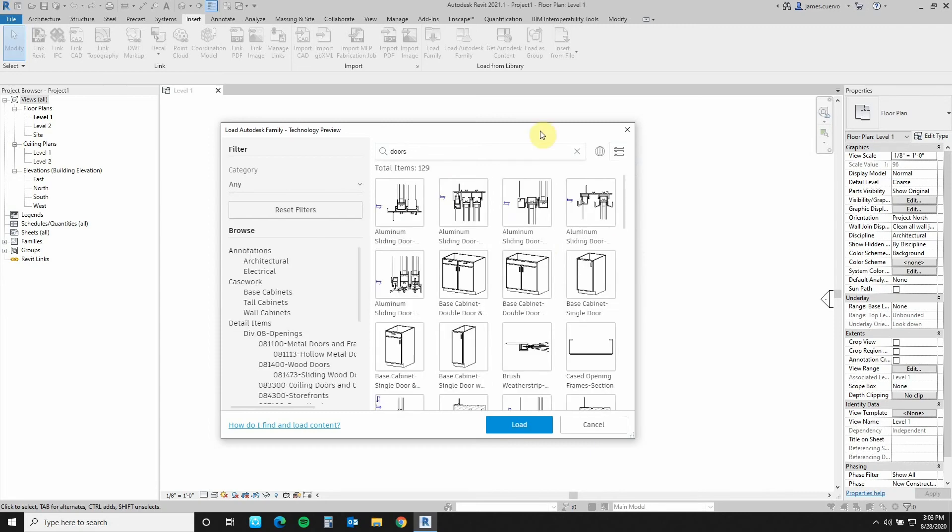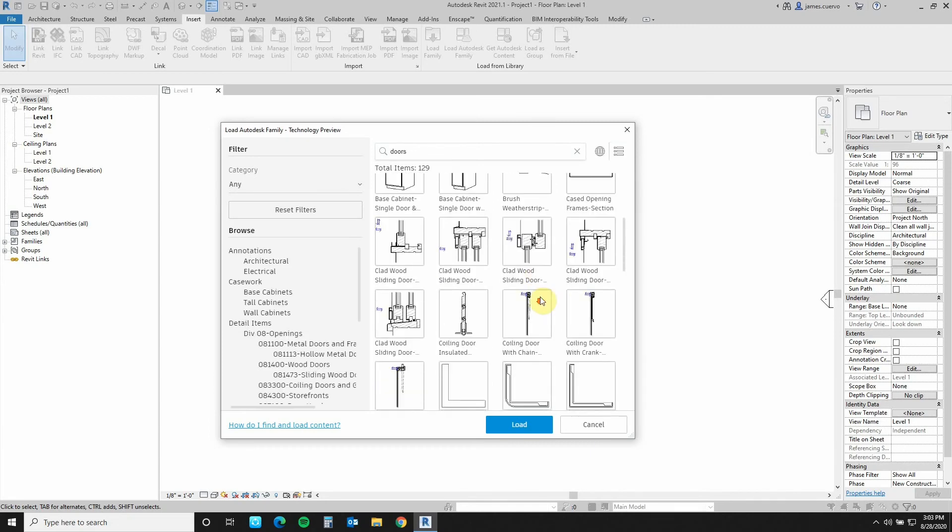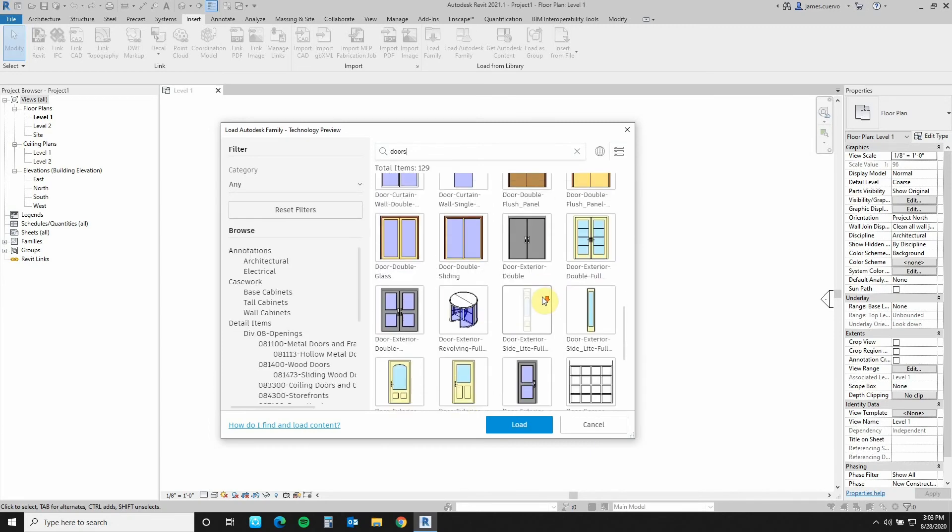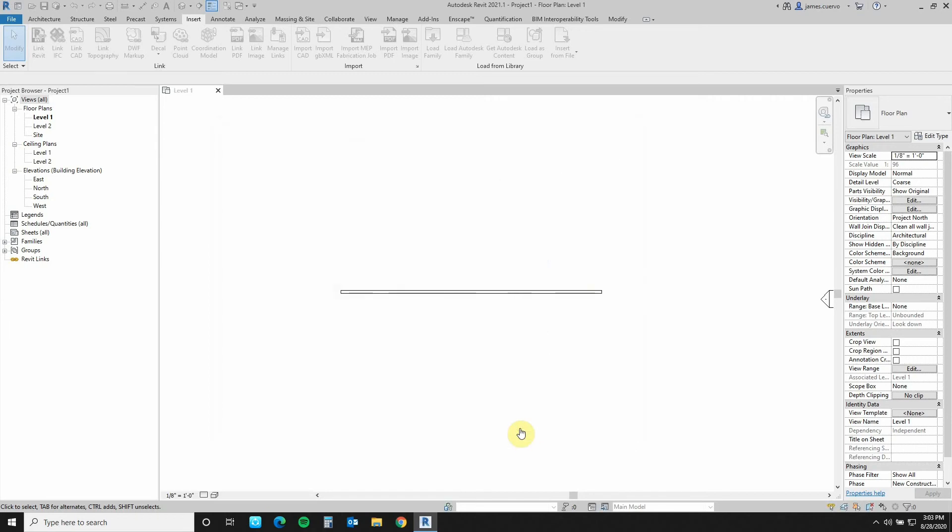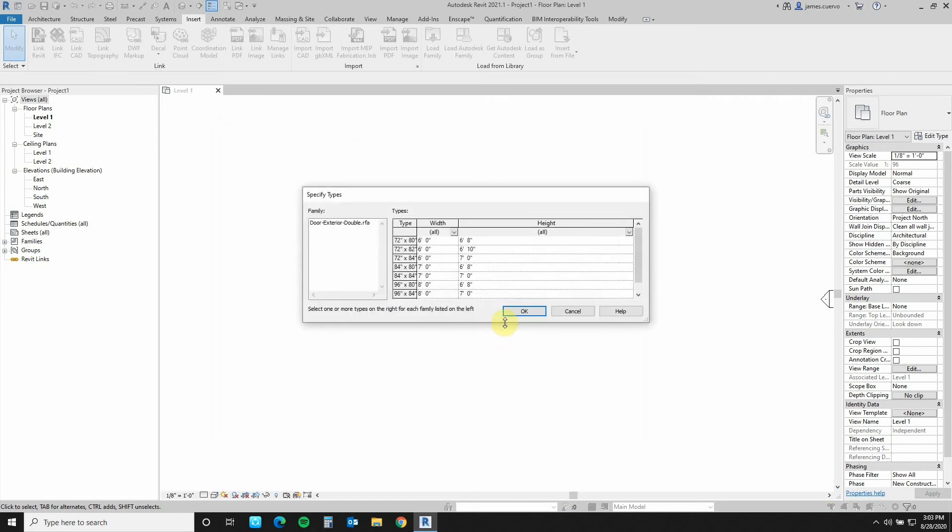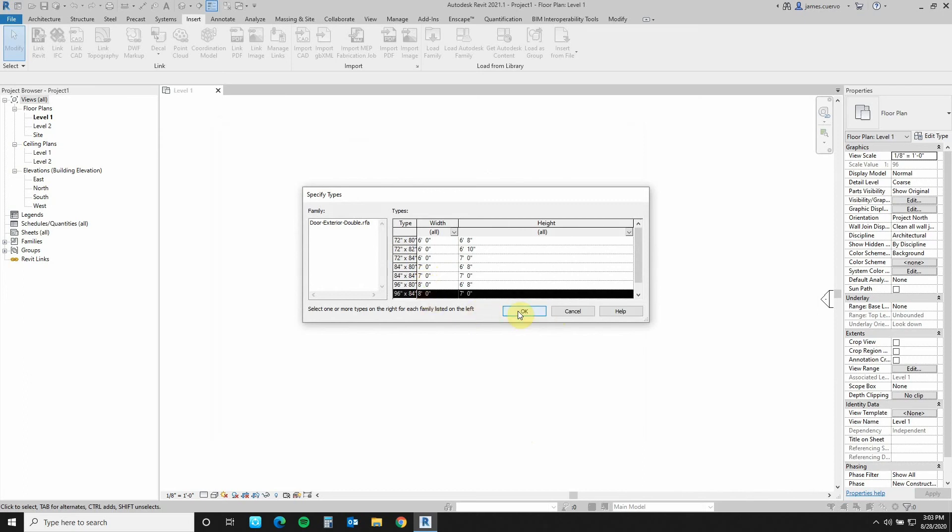And if I need to insert an item from here, I just select the door that I want and say load. Once I do that, I select the one that I want. Let's say, for example, this one here and say open.